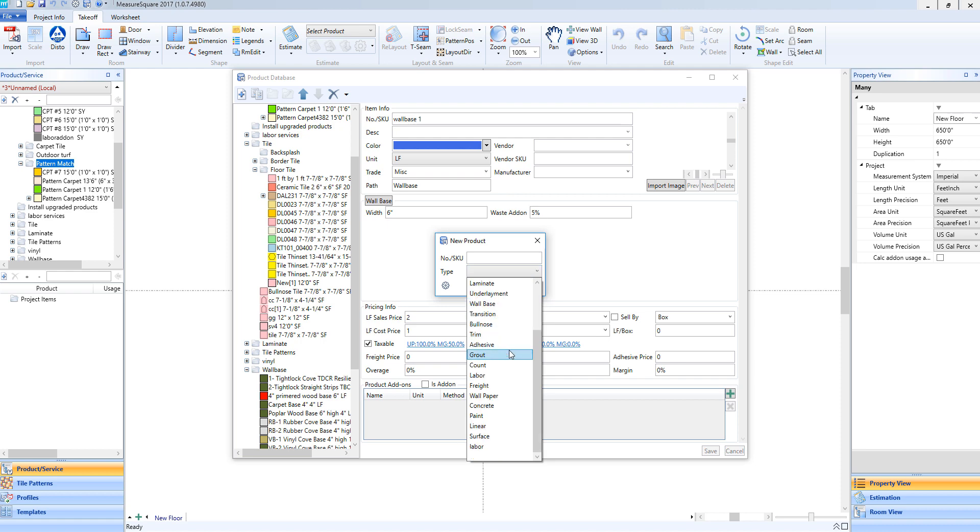This type is meant for labor charges or other hidden linear type items, in that we don't want them to show like a transition or a wall base, but we need to make sure that we are estimating their quantities by the linear foot. This is helpful, for example, for a linear labor calculation for a flash cove on a sheet vinyl.